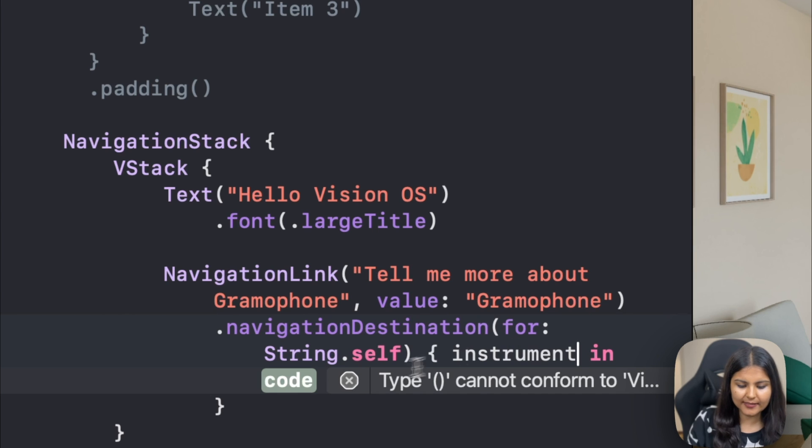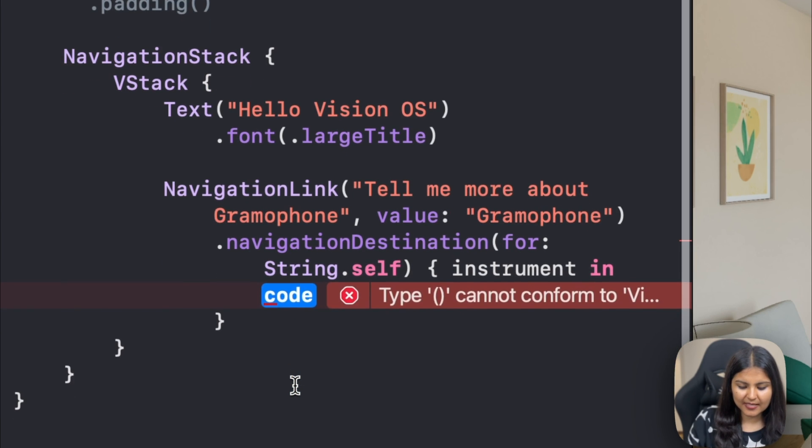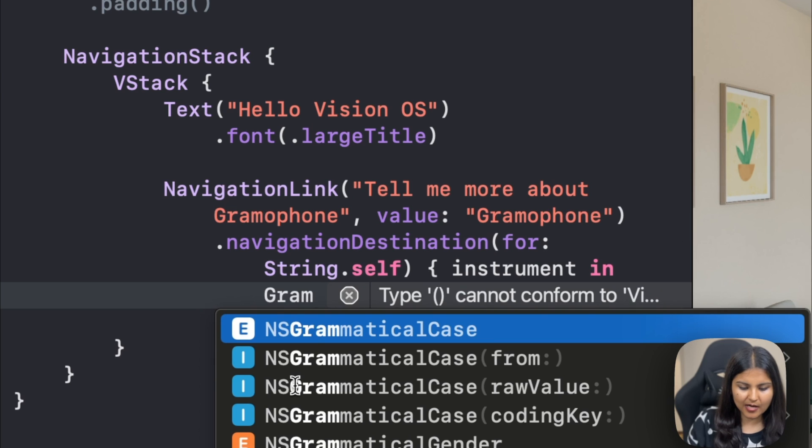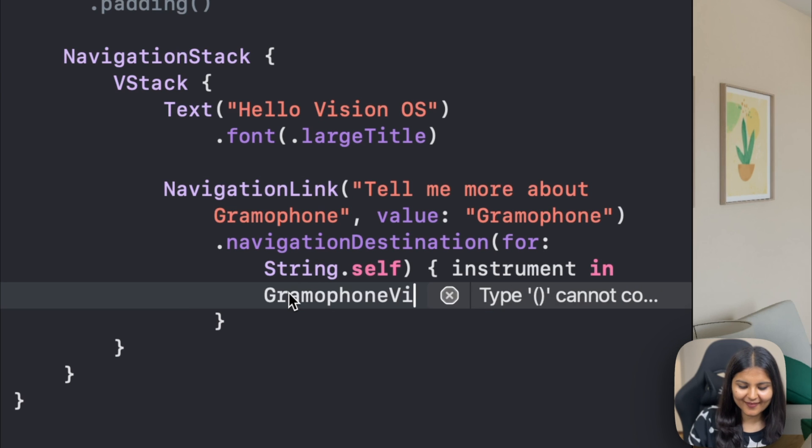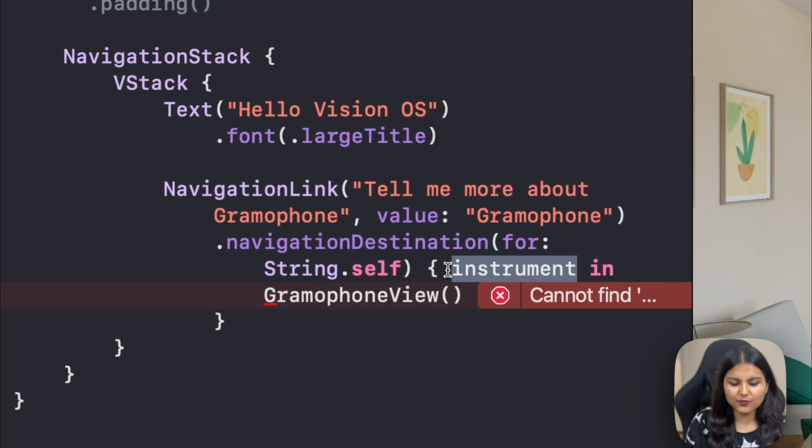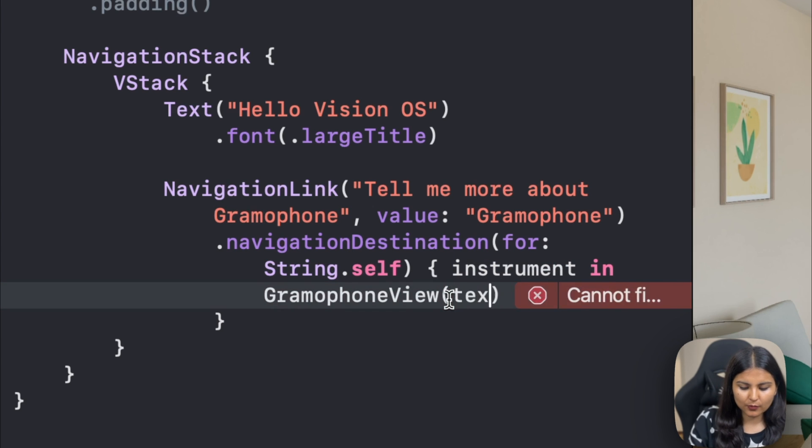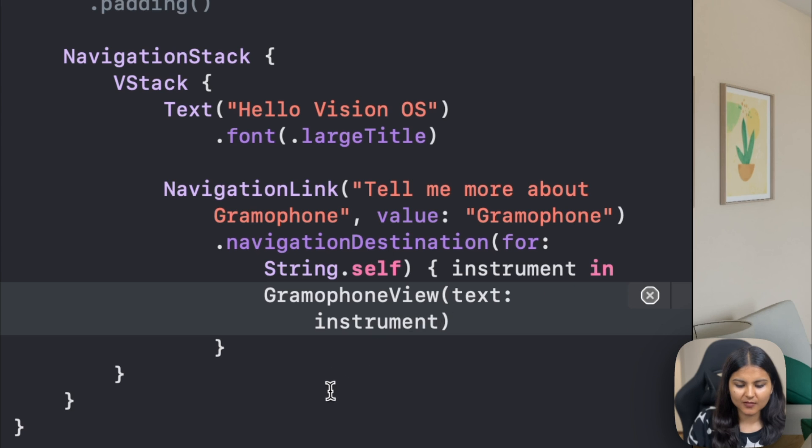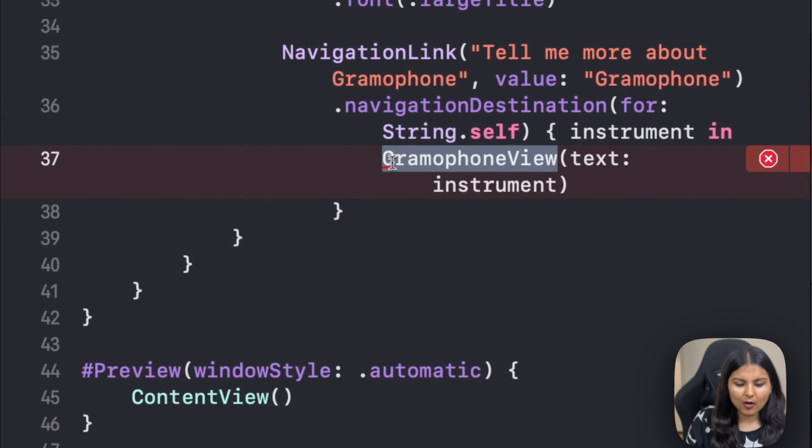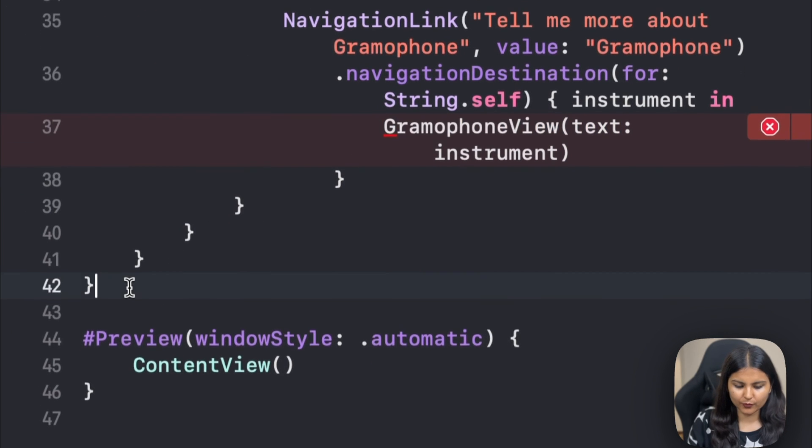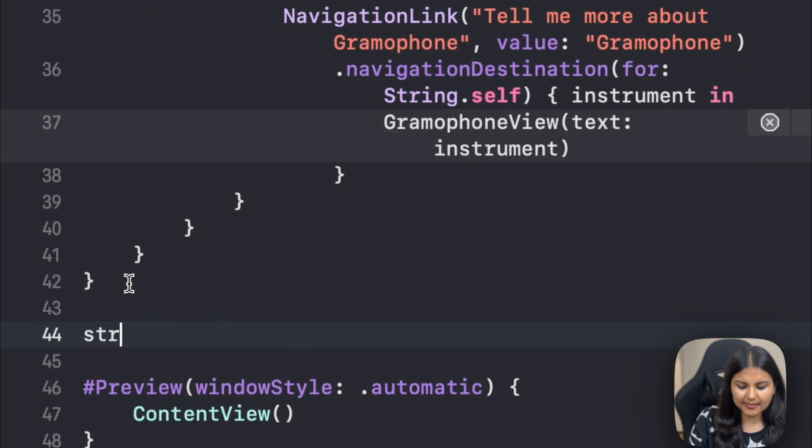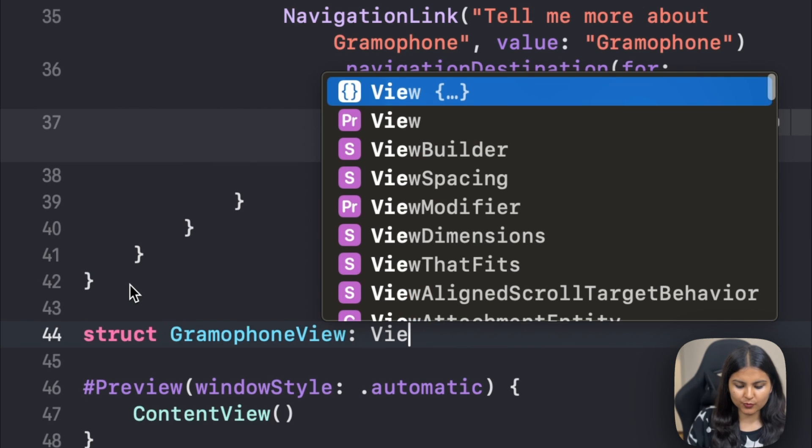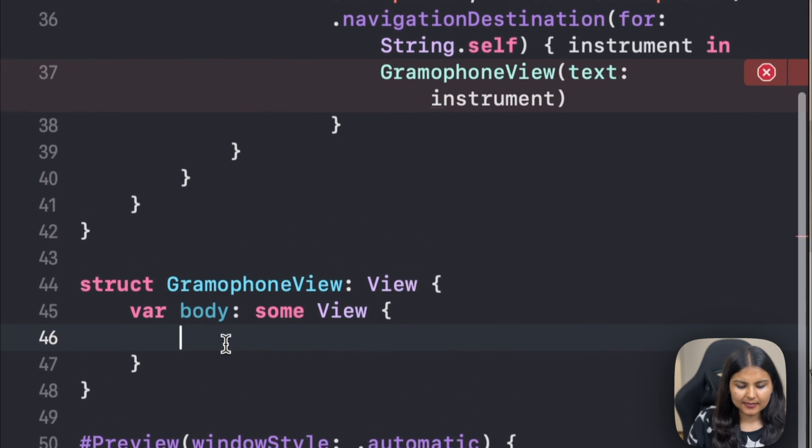For the destination, we'll create a new view for it. Let's give this hashable a name. Let's call it instrument. Here we will take the person to a new view. Let's call it gramophone view. Here we'll pass this instrument, which we're going to use as a text in our gramophone view. Let's give it a name text and pass this instrument. Looks good so far. Now we have to create a gramophone view. For creating that we'll create a struct. We'll call it gramophone view, and we want this gramophone view to satisfy the protocol view.